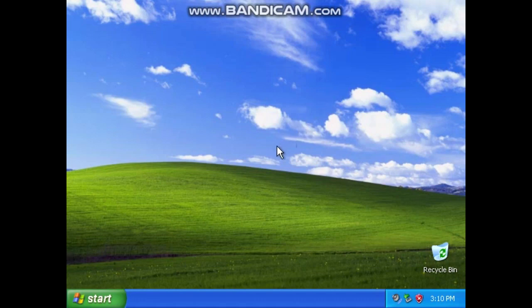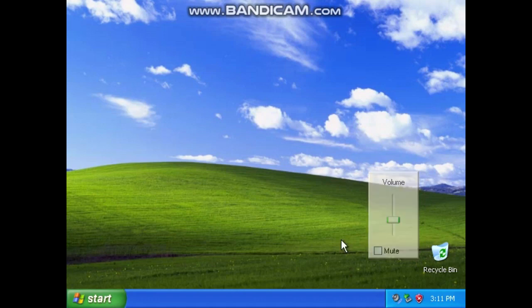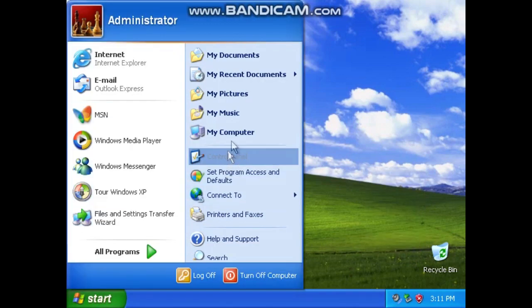Hello everybody, welcome back to yet again another 'taking a look at operating systems' episode. We finally got a new one, so let's take a look at Windows XP. Windows XP is an operating system which was made in 2001, and it ended support in 2014. So without further ado, let's go.